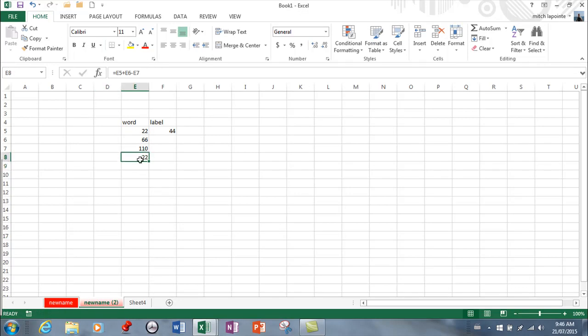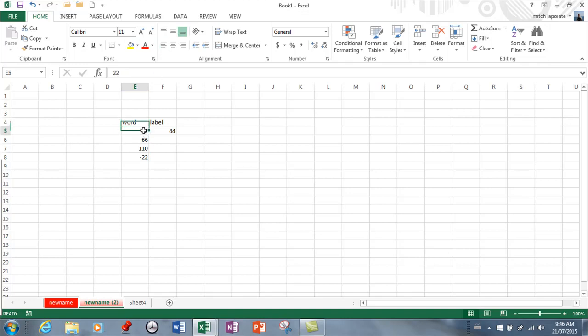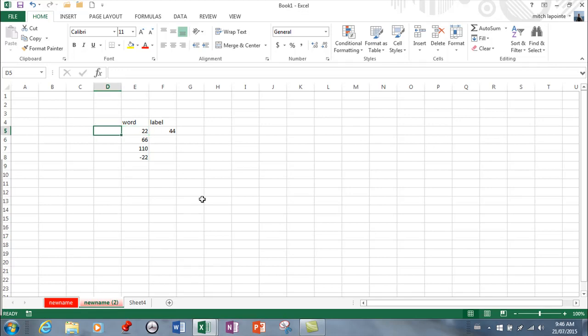So two ways of changing your formula, formula bar and double click. Now you'll notice that your labels automatically align left by default and your numbers automatically align right as do your formulas. You can change that if you don't like the look of it but just be aware that that's the case.